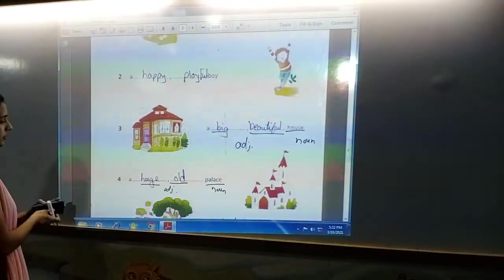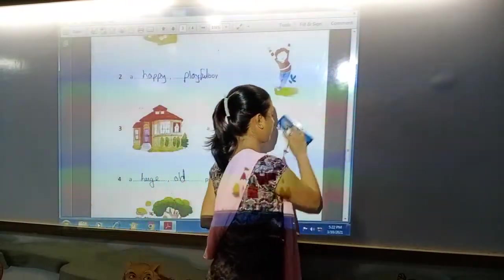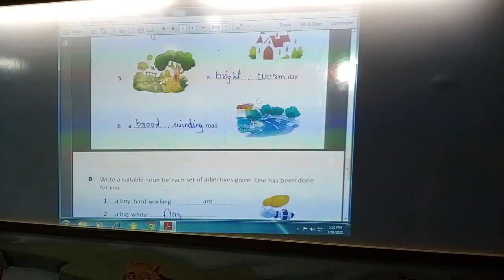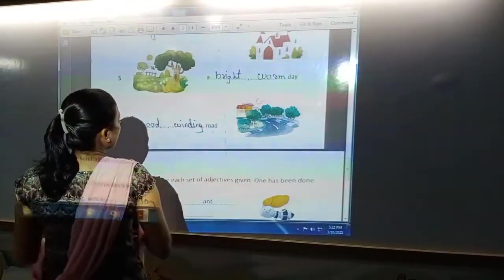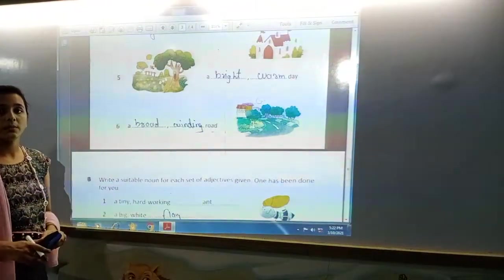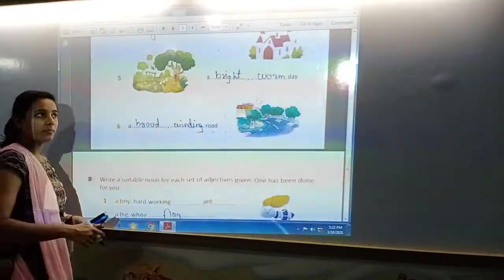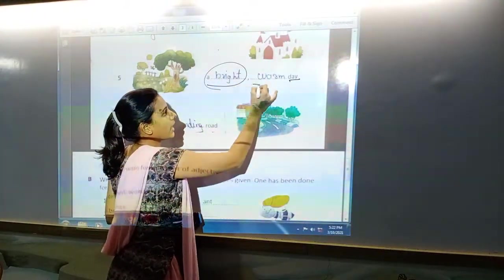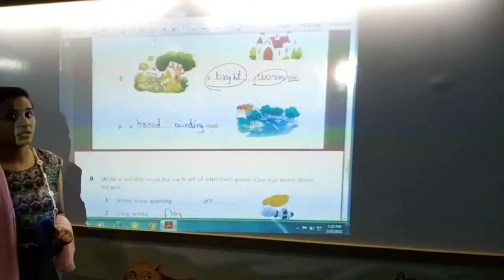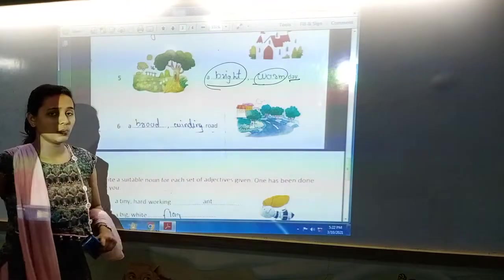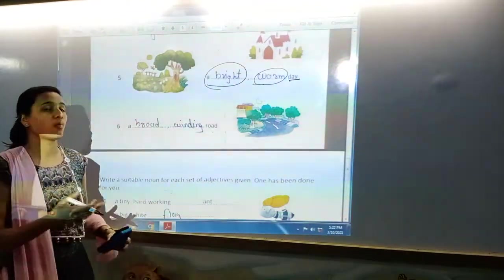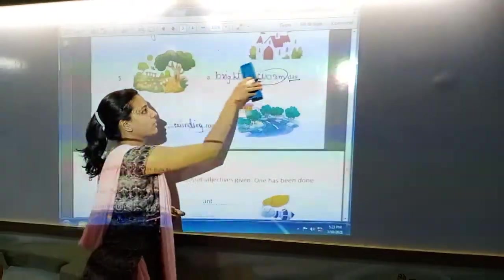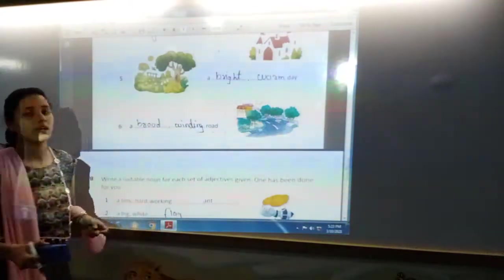Next is 'a bright and warm day.' What is bright and warm? Day. Day is noun. And how the day is bright and warm — that is adjective. This is also adjective of quality. How bright it is, how warm it is, that cannot be measured. So this is the adjective of quality, which describes the quality of the day.